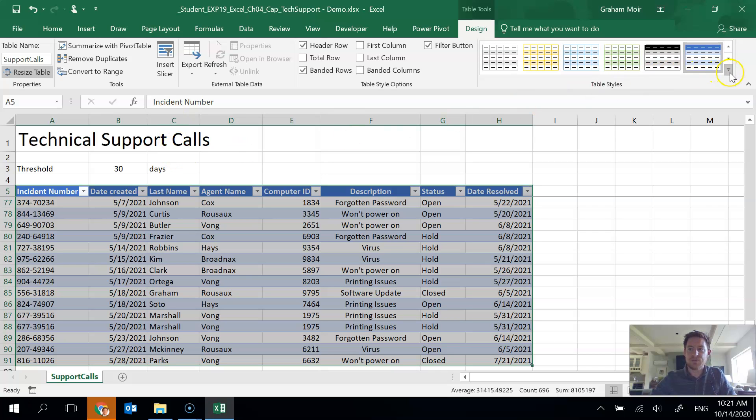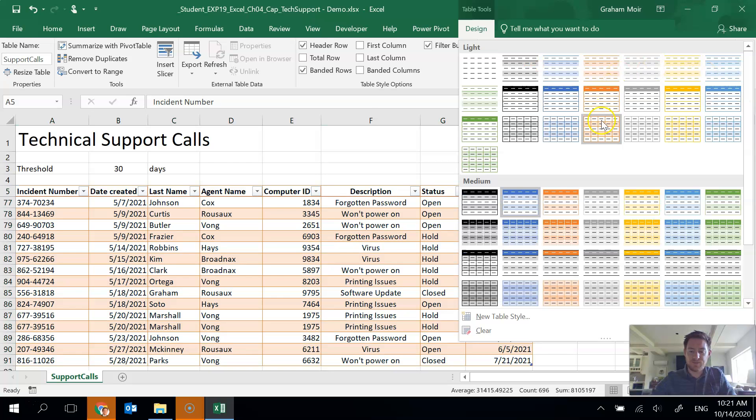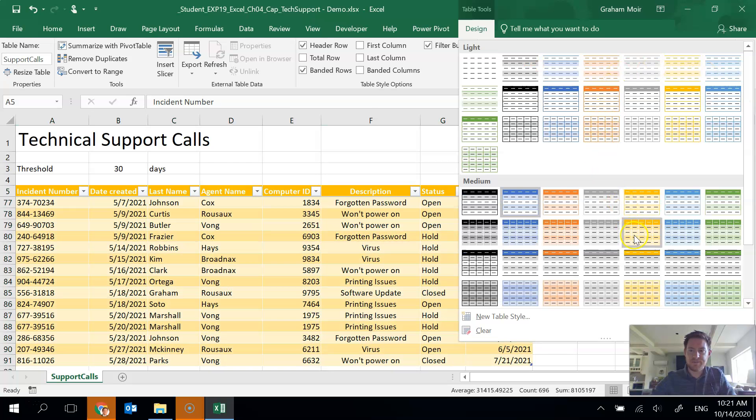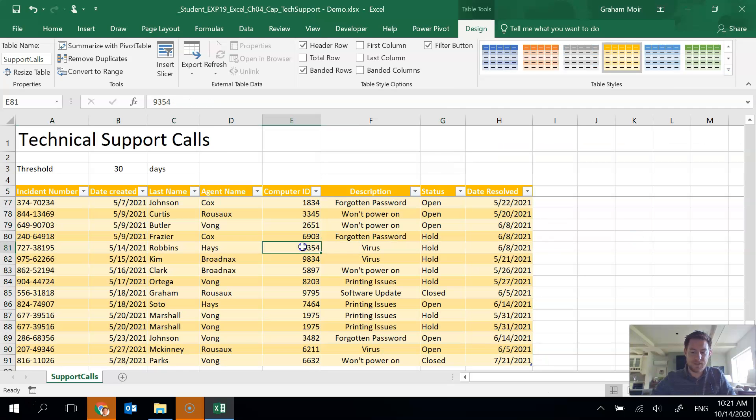And then we have to apply gold table style medium 12. So table tools design, we got to go find medium 12, which I think is this one. And there we go. So we're done step 3.